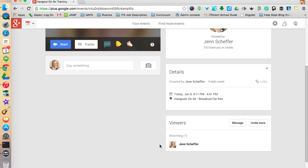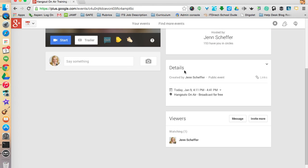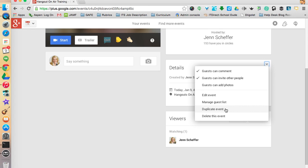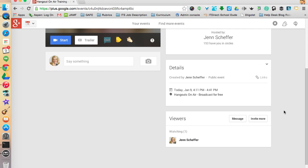There are a couple of things to point out in the details section. You'll see that I created the event and that it's going to be public, along with the date and time. This button here lets me moderate how guests can interact with the Hangout — I can control whether they can comment, invite others, or add photos. I can also edit the event, manage my guest list, duplicate the event, or delete it if I have to cancel.